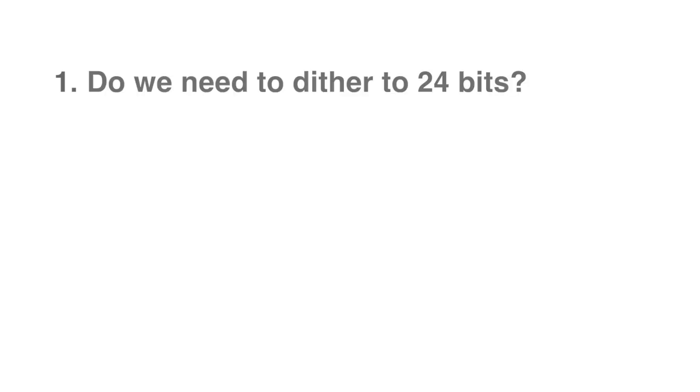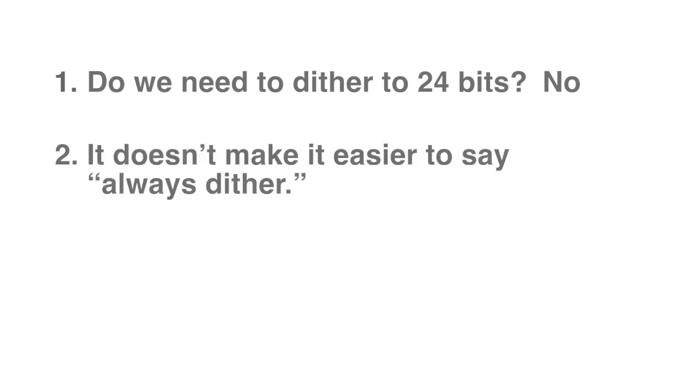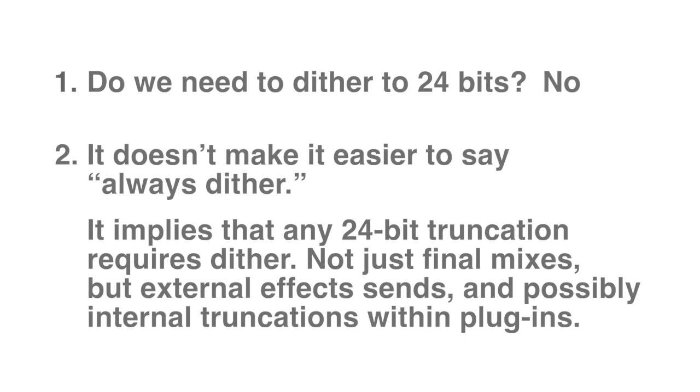First, suggesting to always dither doesn't answer the question, which is, do we need to dither 24 bits? And we don't. Second, while dithering to 24 bits for a final product adds no significant effort or processing cost, such an answer would imply that we should also dither to 24 bits for effect sends outside the box and any other place truncations occur, including inside plug-ins. This is significantly more effort and is unnecessary and useless.